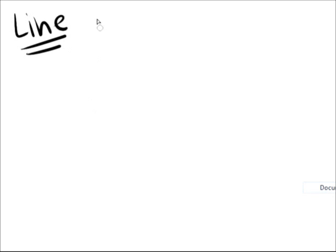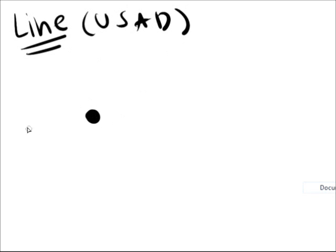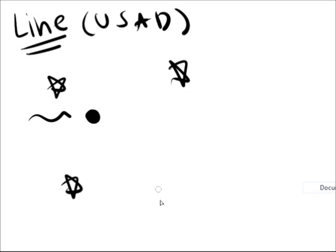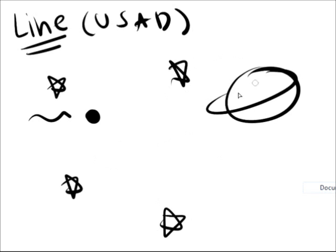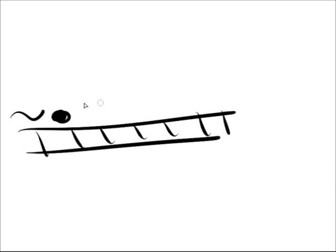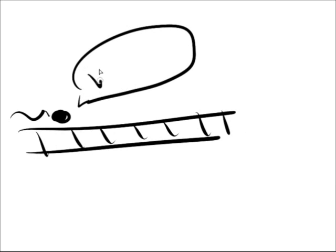The line is the most basic of art elements. According to USD, a line is the path of a point moving through space. But I like what an art teacher once told me better: a line is a dot taking a walk.